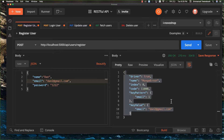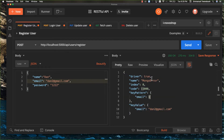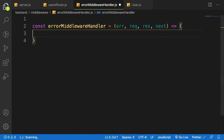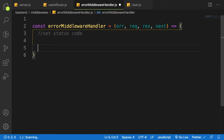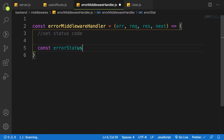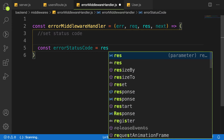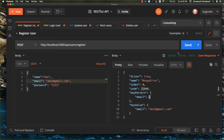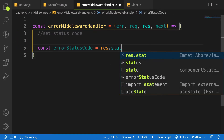Instead of displaying this raw error, we want to display something like a simple message saying 'user exists' or similar. Let's go back to our middleware folder and the error handler function. First of all, let's set the error status code. Let's create a variable: const errorStatusCode, which is equal to the status code on the response object.